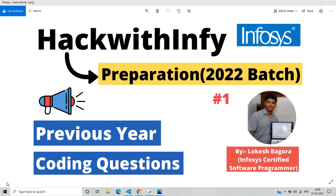In this particular series, we will look at previous year coding questions plus assessment questions, and soon a video will be coming on Hack with Infi related to important topics like dynamic programming, greedy algorithm, and many more topics.